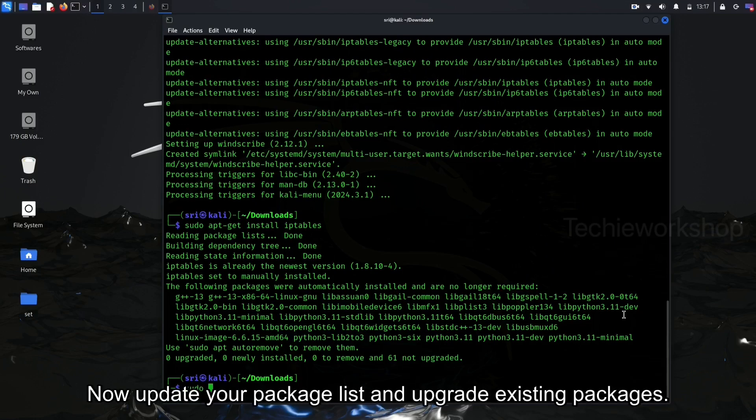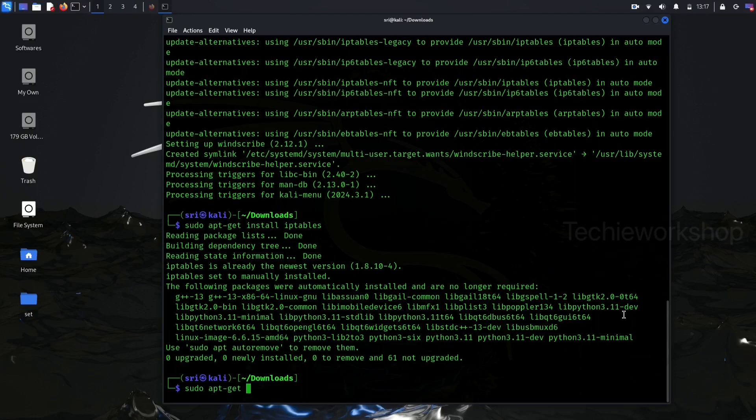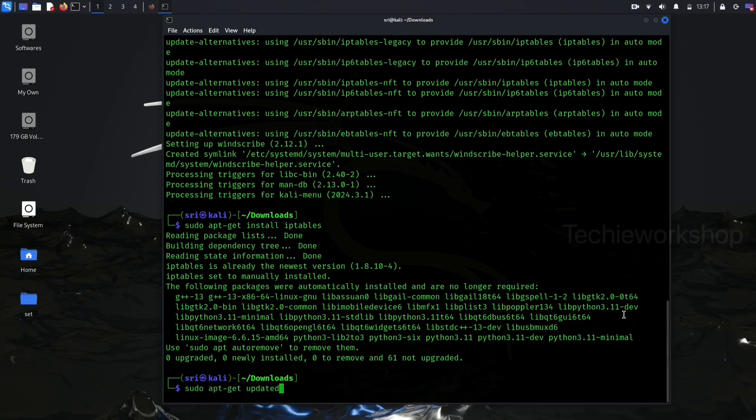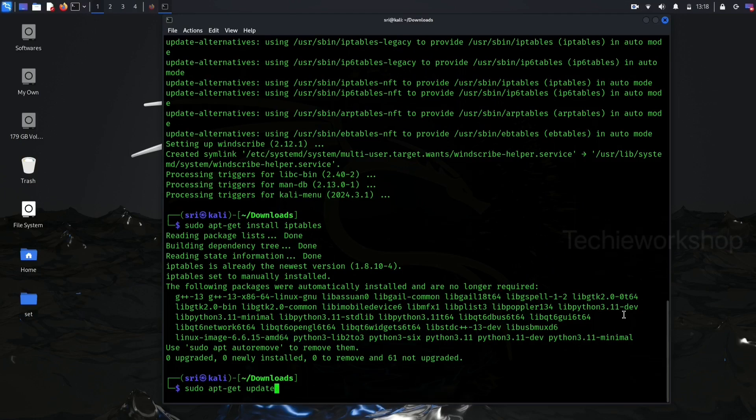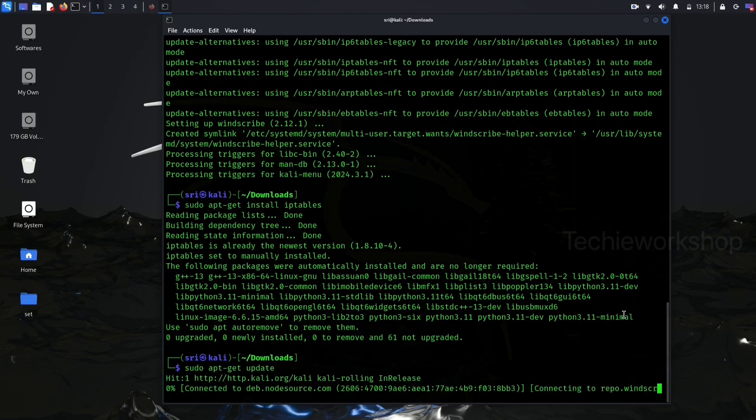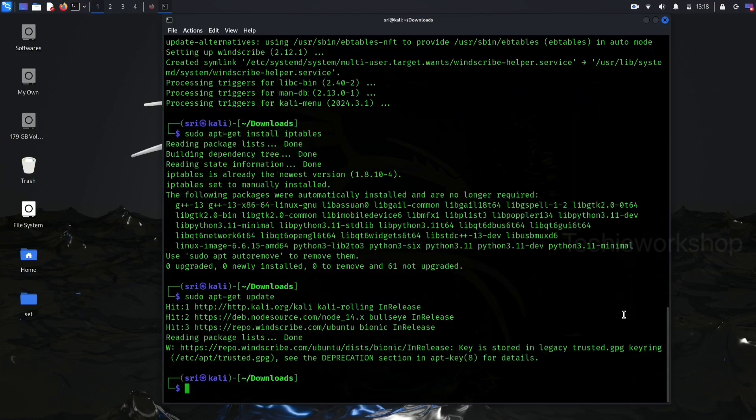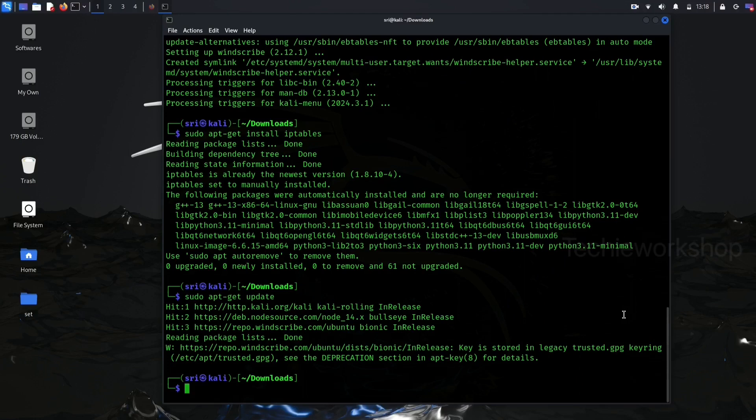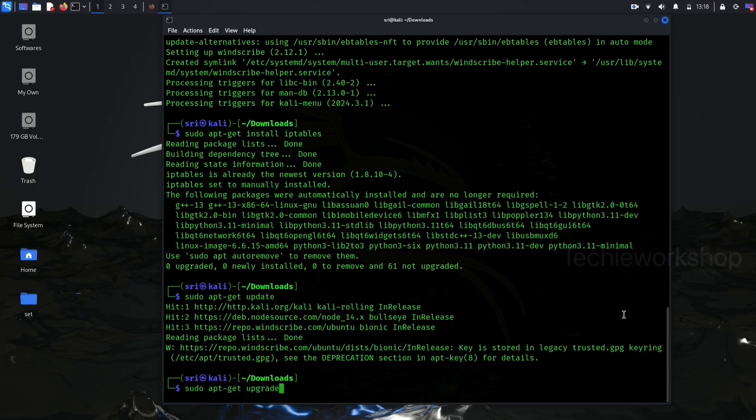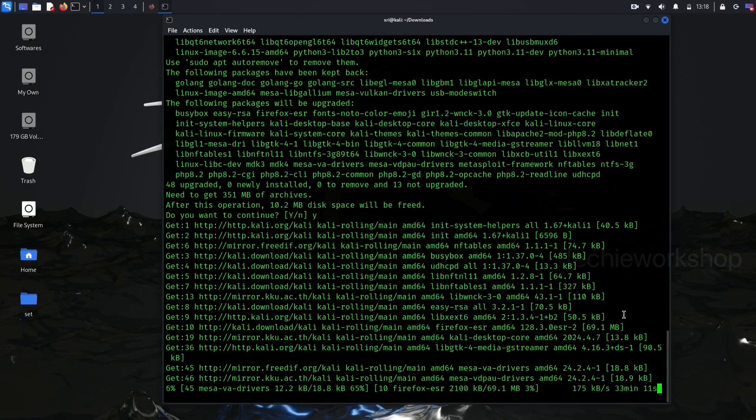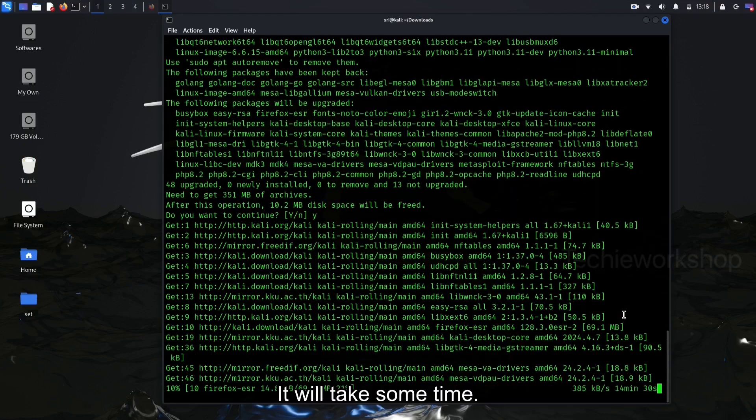Now, update your package list and upgrade existing packages. This ensures everything is up to date. Update by the command sudo apt-get update and sudo apt-get upgrade. It will take some time.